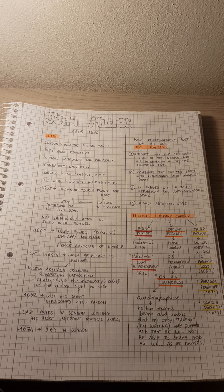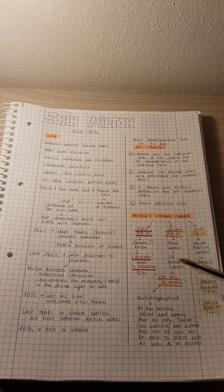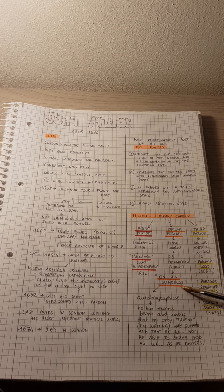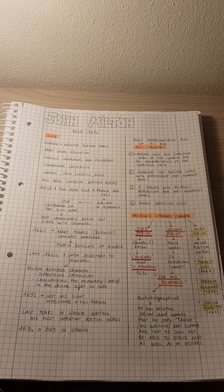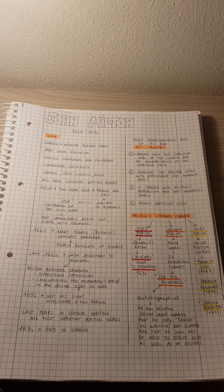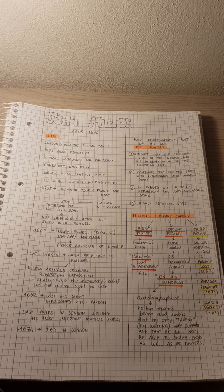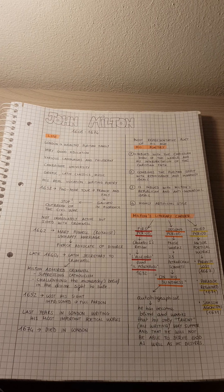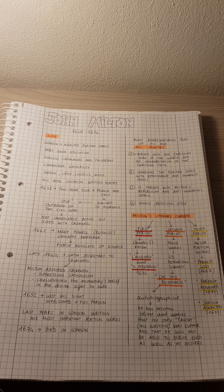So in this sonnet, On His Blindness, we have Milton's inner conflict, which is based on the typically Puritan view, according to which you have a moral duty to use the gift, the talent you have received from God.